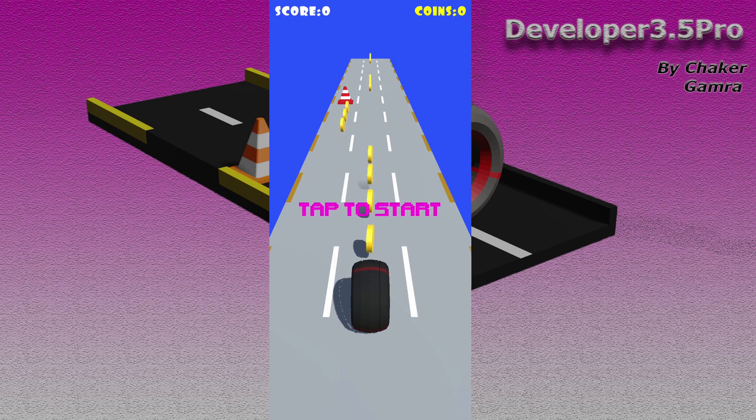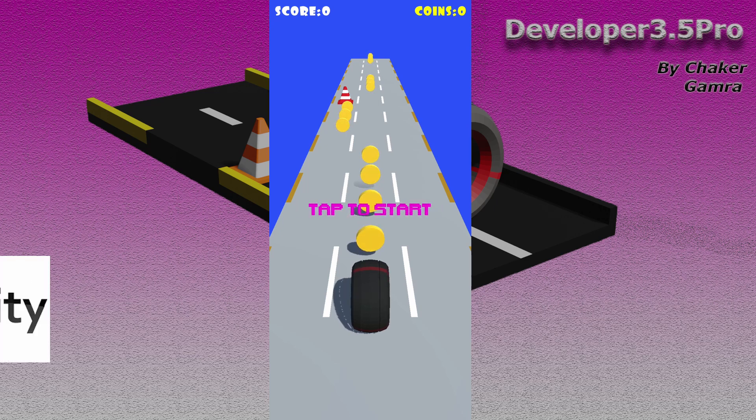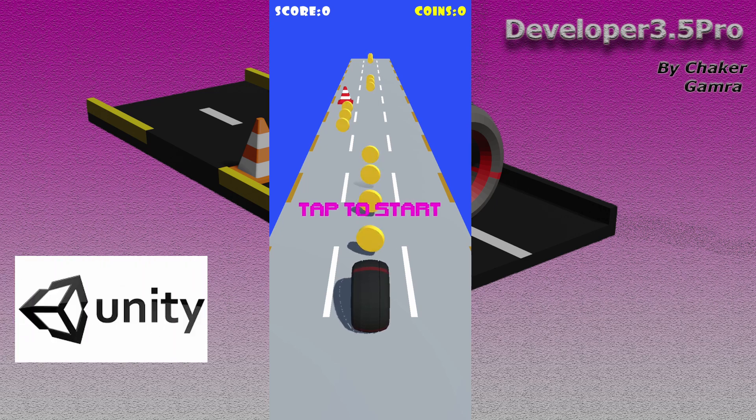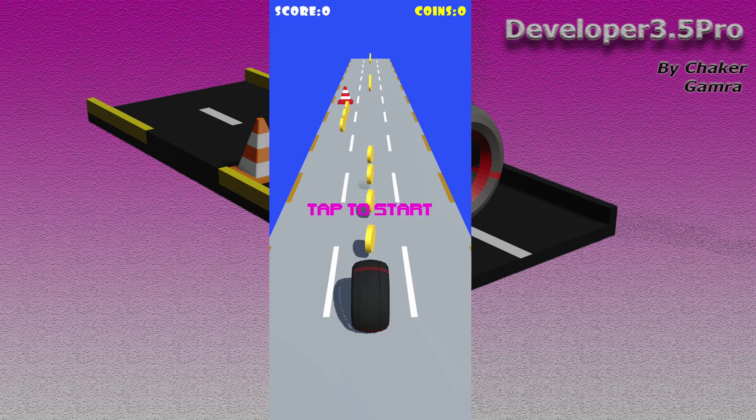Hey, welcome back everyone. In this series of videos, I am going to show you how to make an endless runner game using Unity engine. It's like the Subway Surfer game. We are going to build this game from scratch using Unity engine.